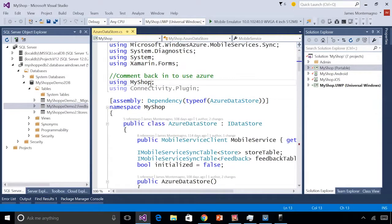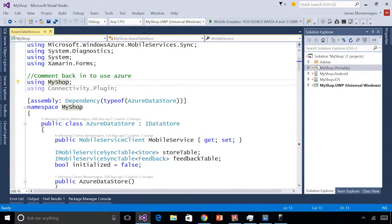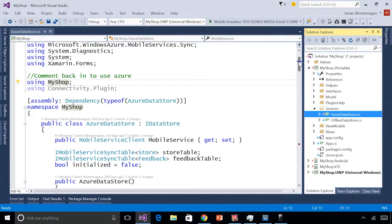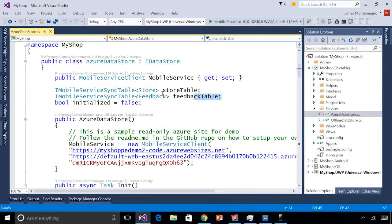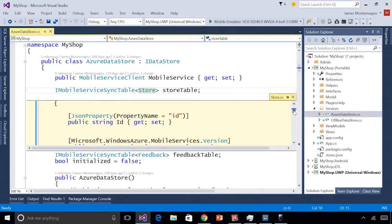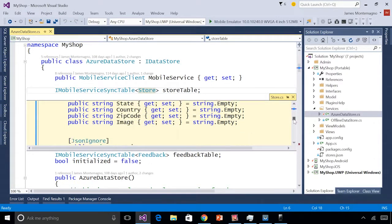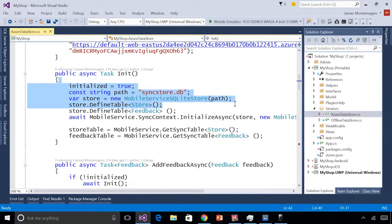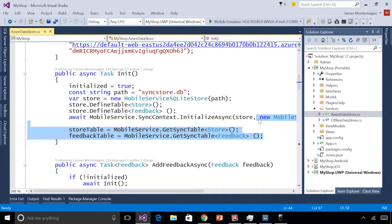I've already done that, so here I am inside Visual Studio 2015. We see a full cross-platform application called My Shop, with all my code inside a portable class library — models, view models, and views — then my Android, iOS, and Windows application. Let's look at the Azure Data Store. This uses Azure Mobile Apps to create a mobile service client and create a store table and feedback table. The store has properties like version numbers, name, location, street address, and images. This uses a SQLite store for online/offline synchronization, with two synchronization tables for store and feedback.